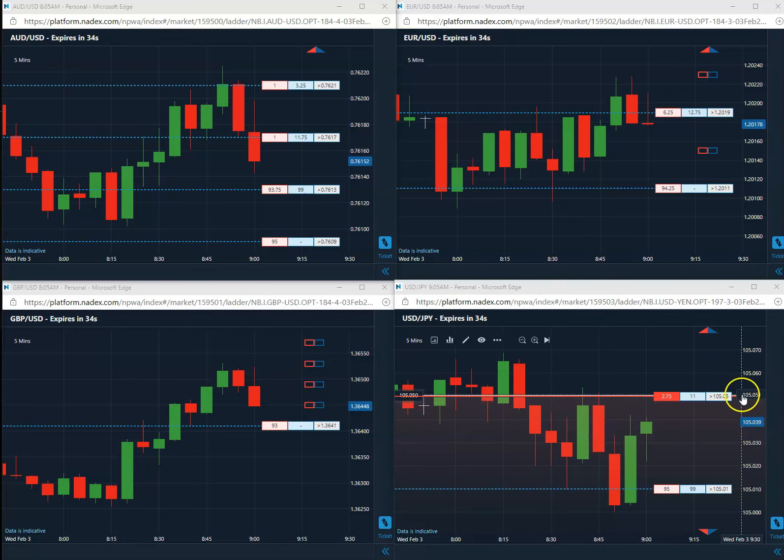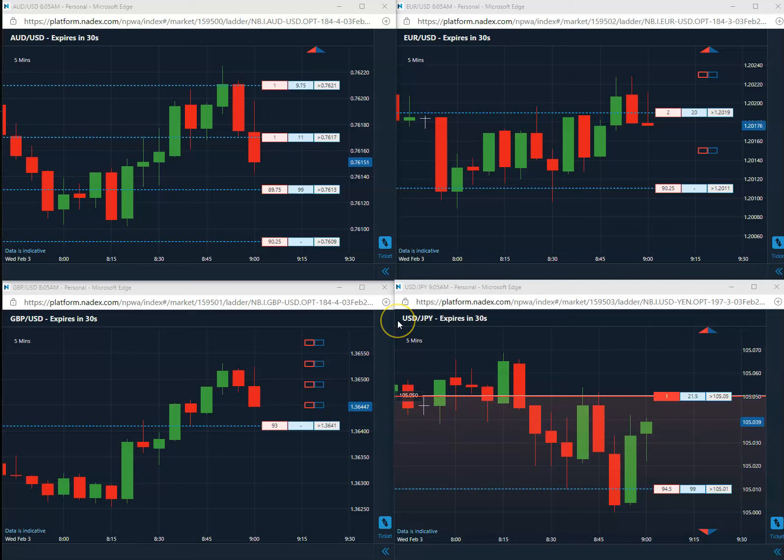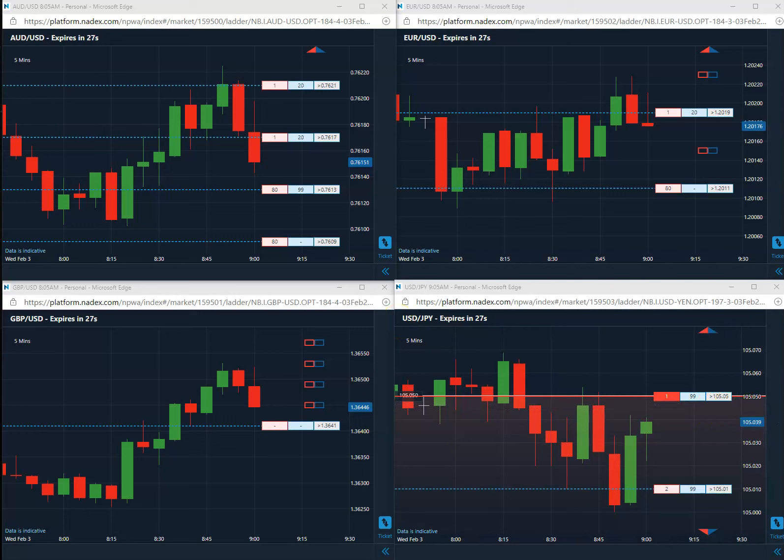All right. We are back. Going to expire in about 30 seconds. Still short this US yen, 105.05. Sitting at 3.8.